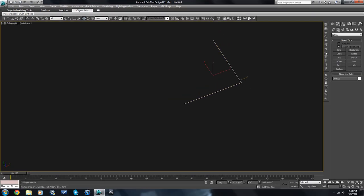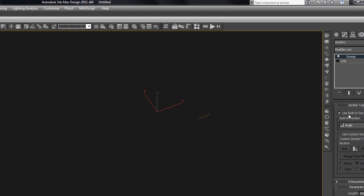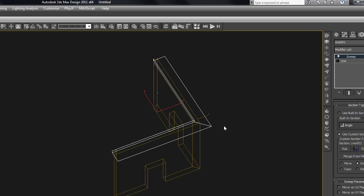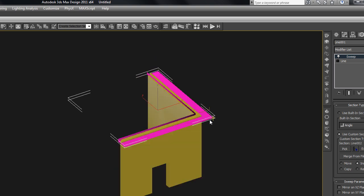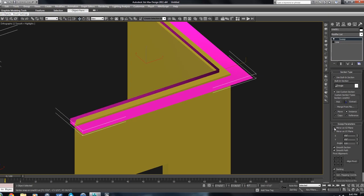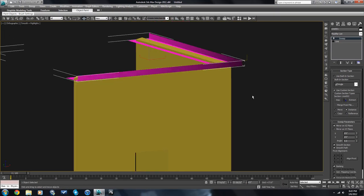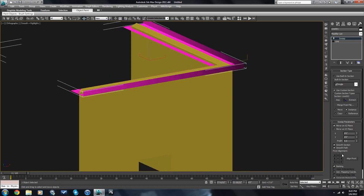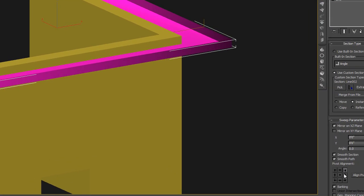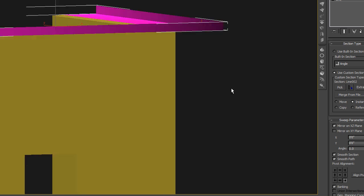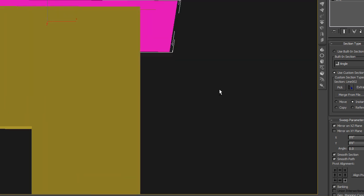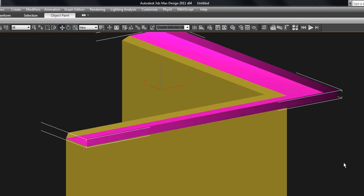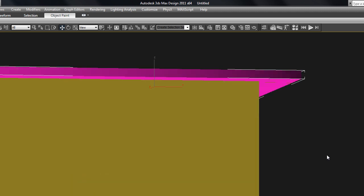So you select the line you want to sweep along. You put a sweep modifier on it. You use a custom shape and pick that shape right there. You've got to unhide objects to be able to see it. You can see in the sweep there's some basic settings here. We can mirror the sweep and then you can align it, align the pivot until it's in the right spot. That's where we want it right there. So that could be an eave of the house.